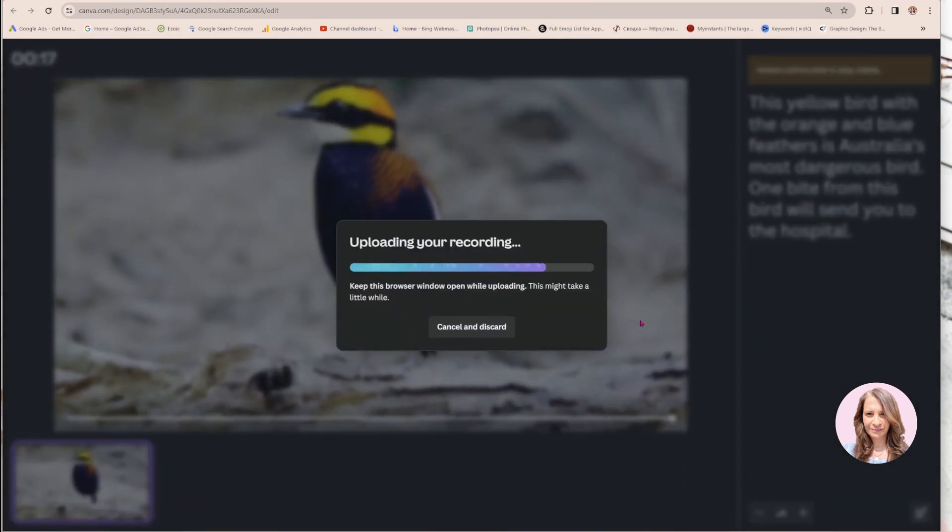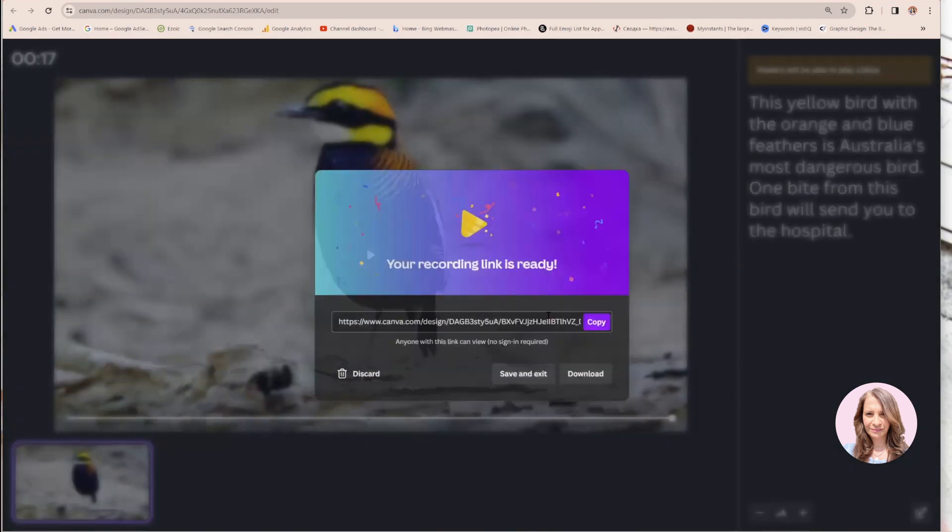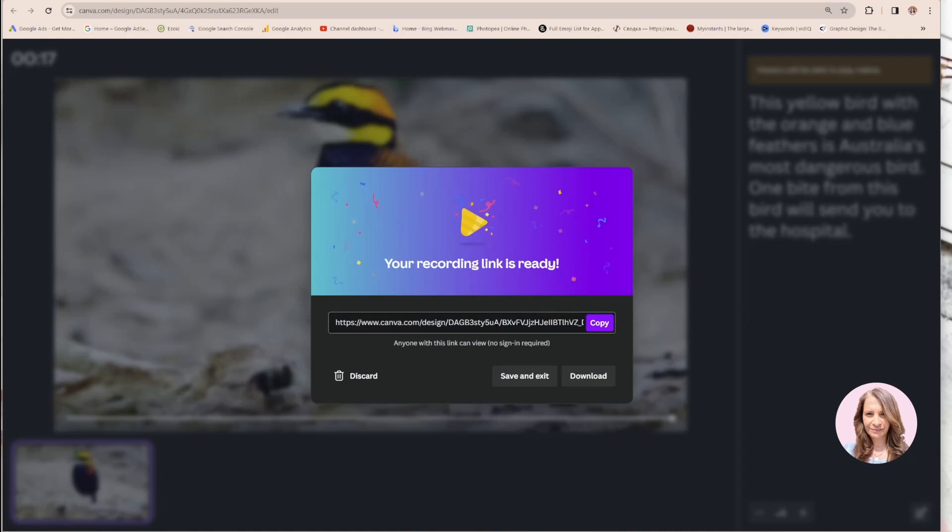Okay. So now it's uploading my recording. And it's going to give me a link to my recording. If you want to delete it and start over, you can do that too. You can save and exit, and you can download. I'm going to save and exit.